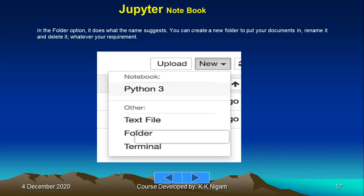In the folder option, it does what the name suggests. You can create new folders to put your documents, rename them, and delete them, whatever your requirements.